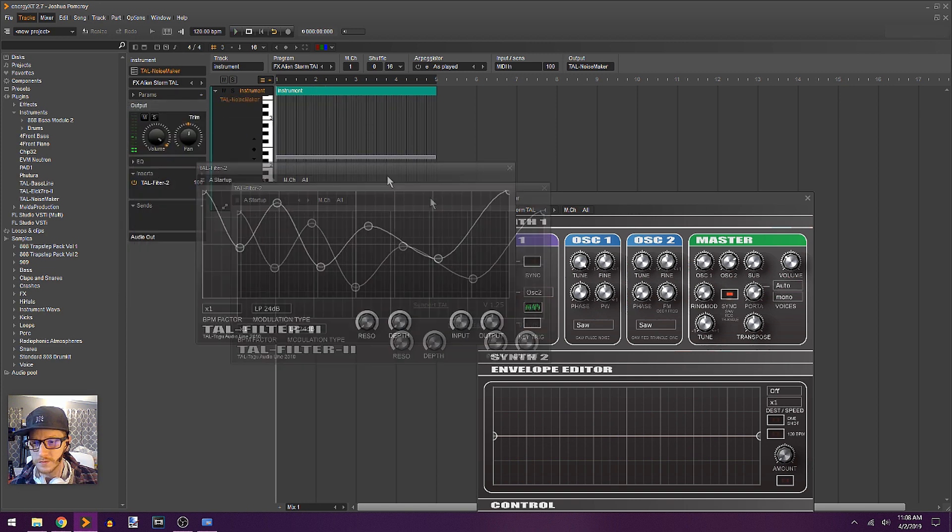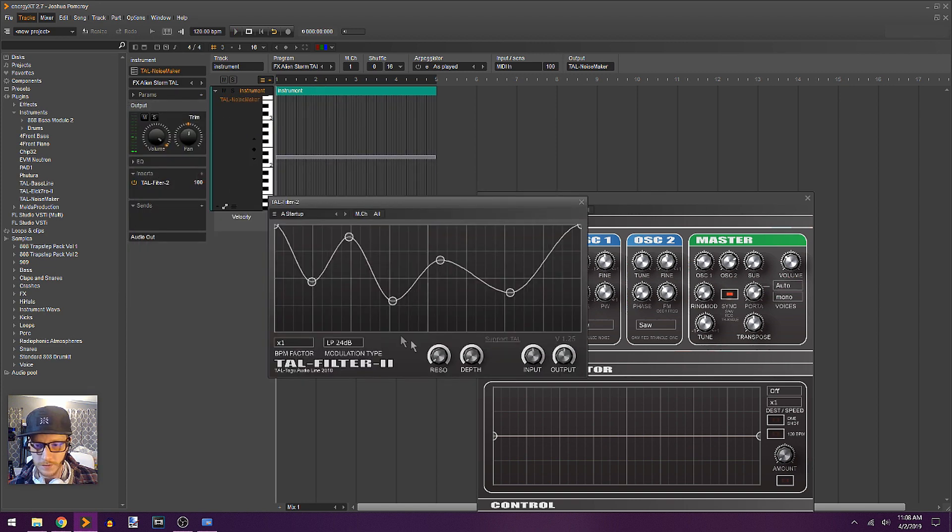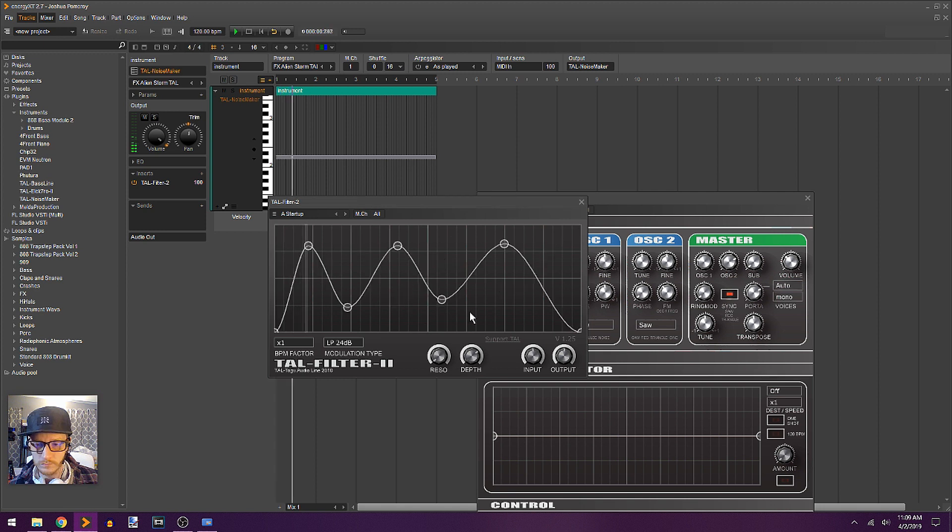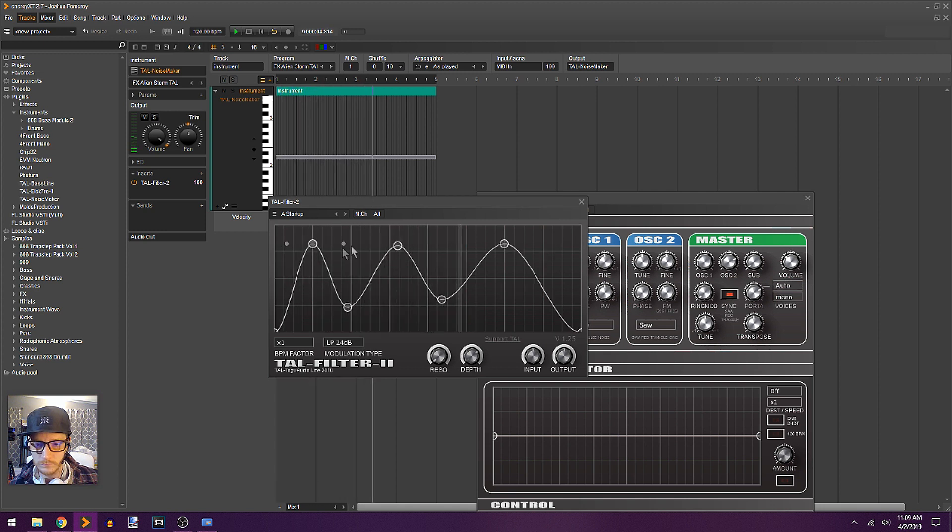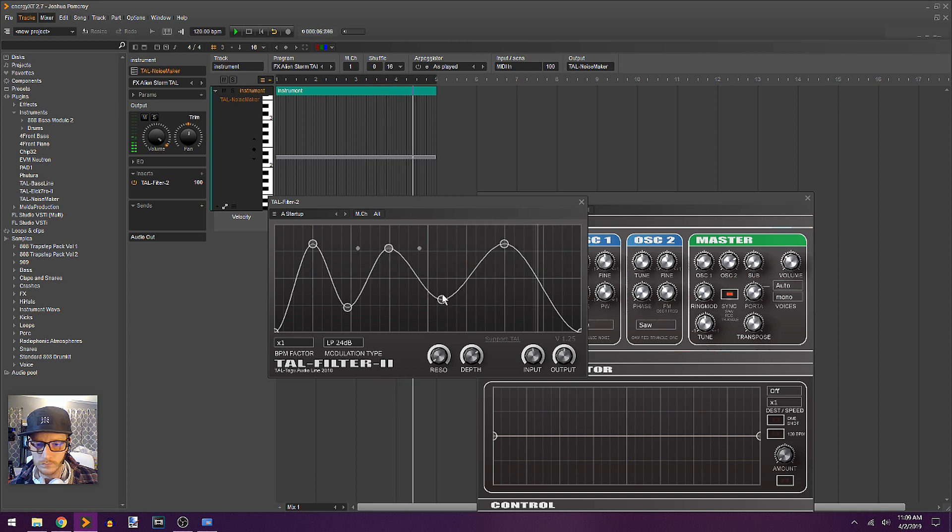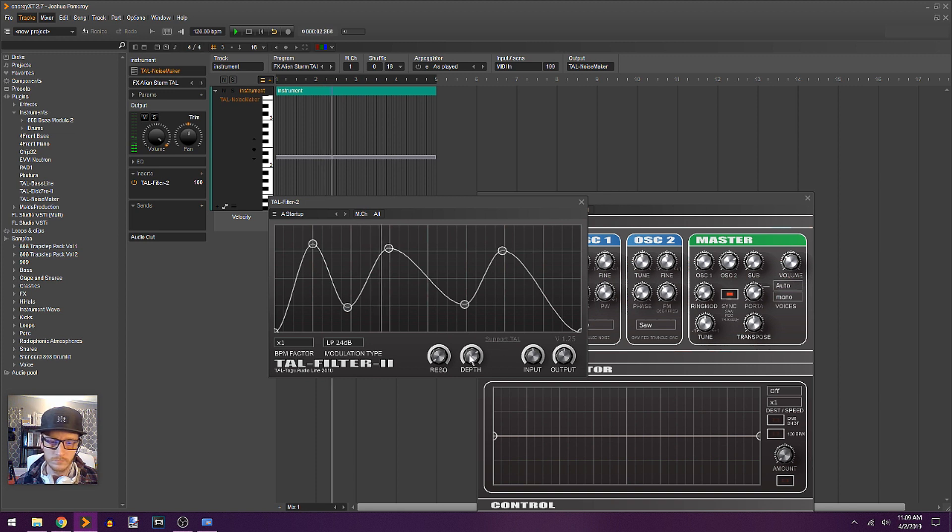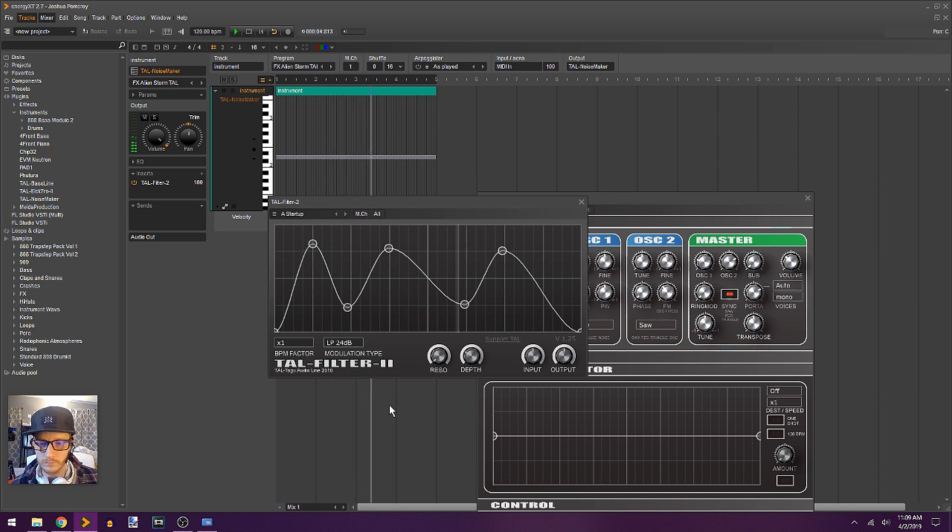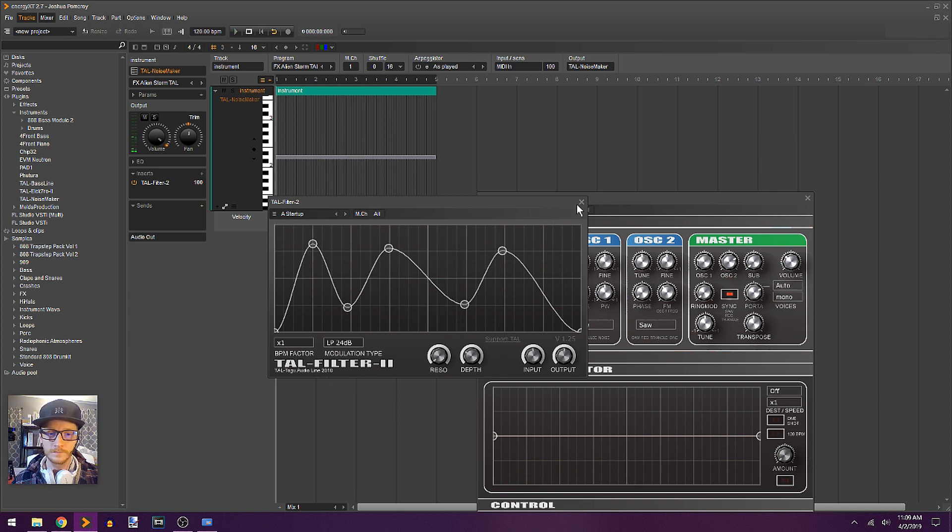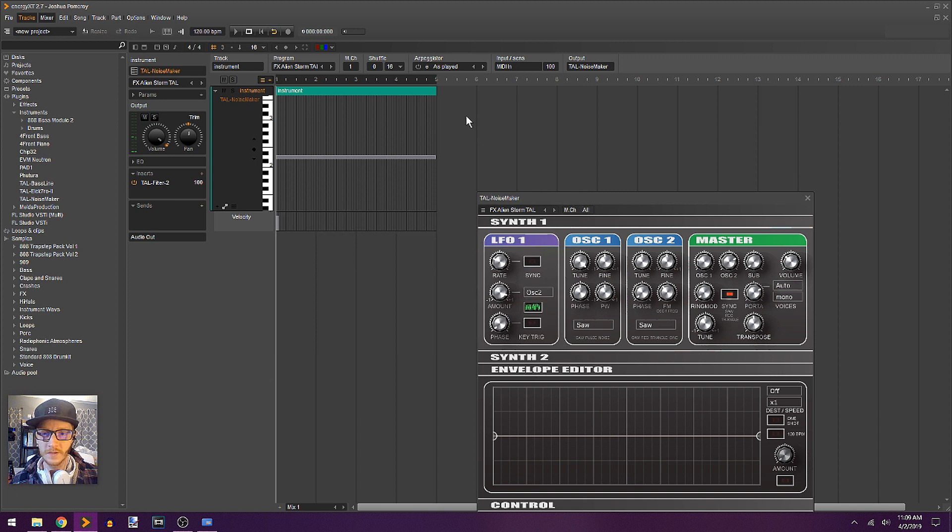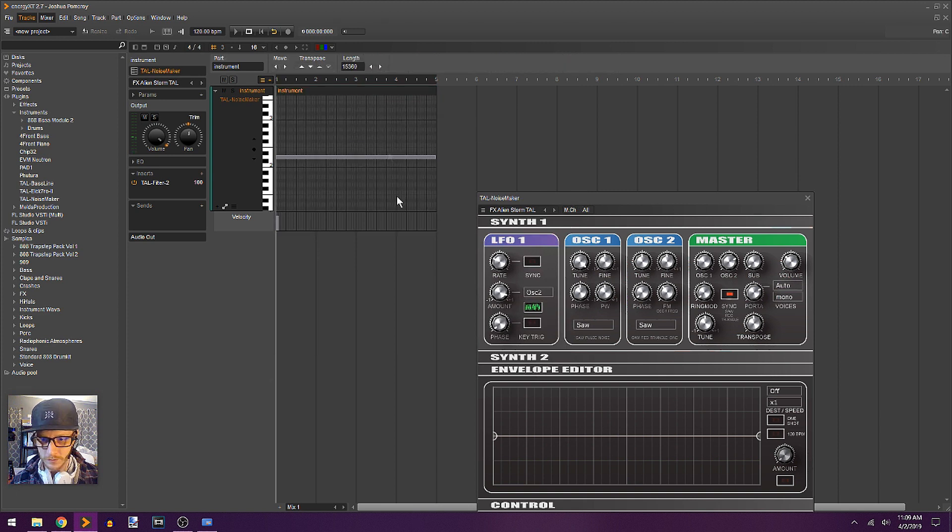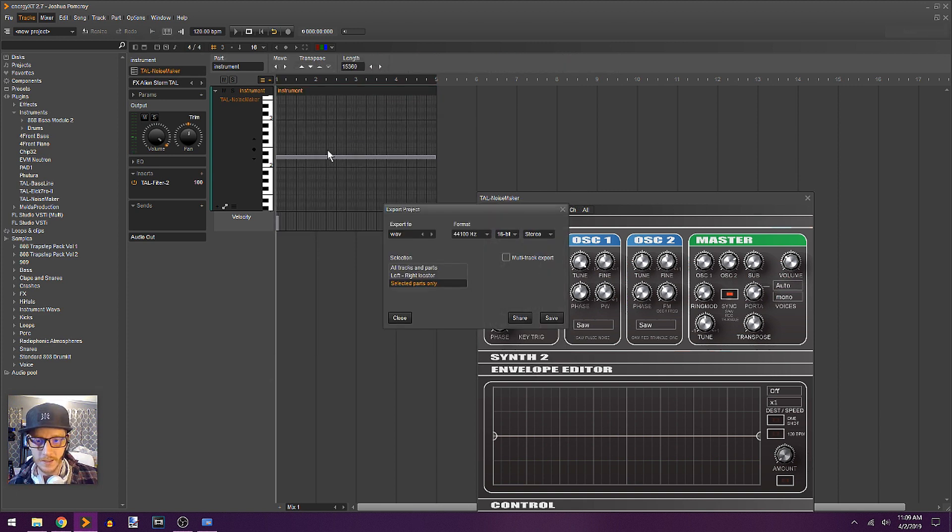but I think that's probably going to be enough for this. Now, let's use our Filter 2 to give it a little bit more movement. Okay. So, we'll select this part and render this as an audio.